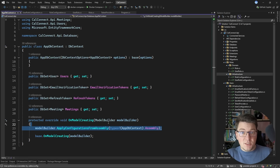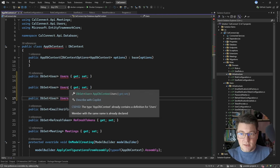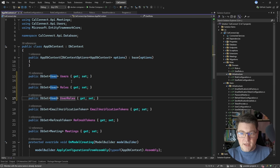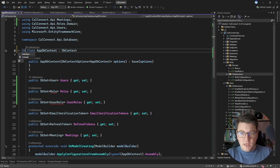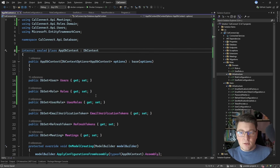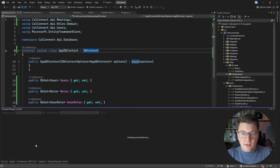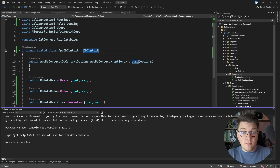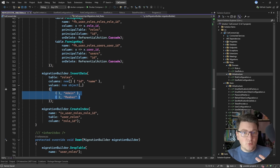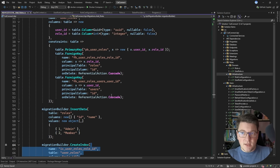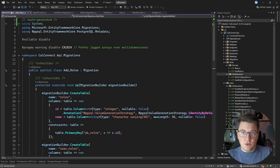The database context will pick up these configurations automatically by scanning the current assembly. I define two DbSets — Roles and UserRoles — with their respective types, and make the context internal and sealed since my Role and UserRole types are also internal. I then open the Package Manager Console and run 'Add-Migration AddRoles', which scaffolds the tables, seeds the initial role data, and generates the necessary indexes and foreign keys.